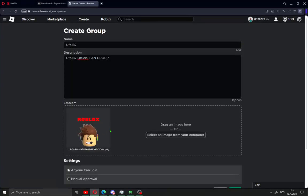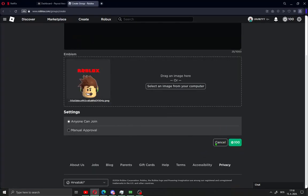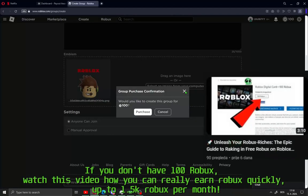All what you need to do to create your new group is pay 100 Robux. Just click this and go here to purchase.